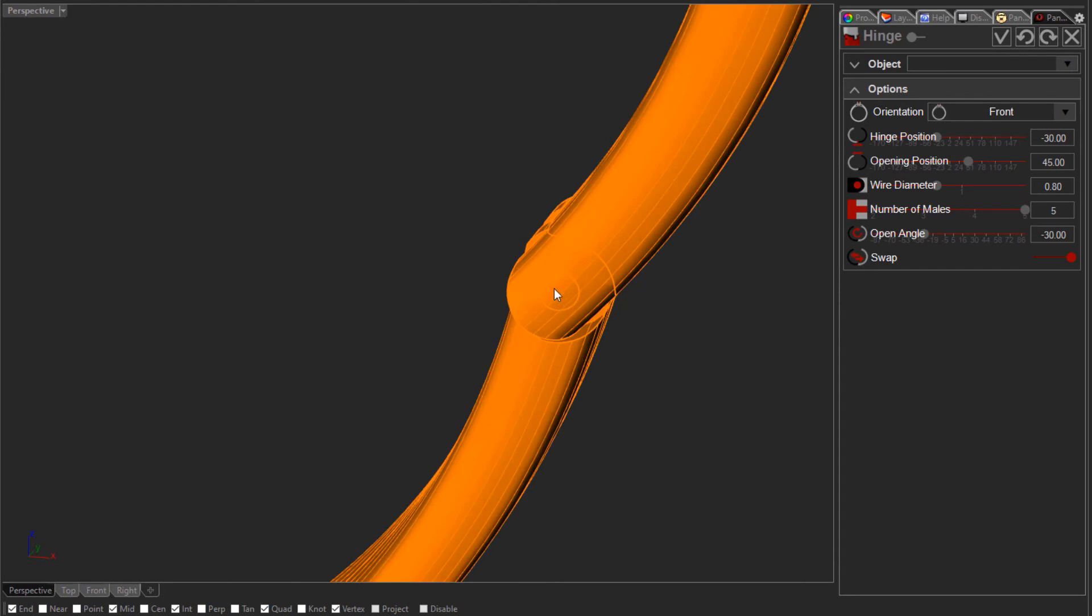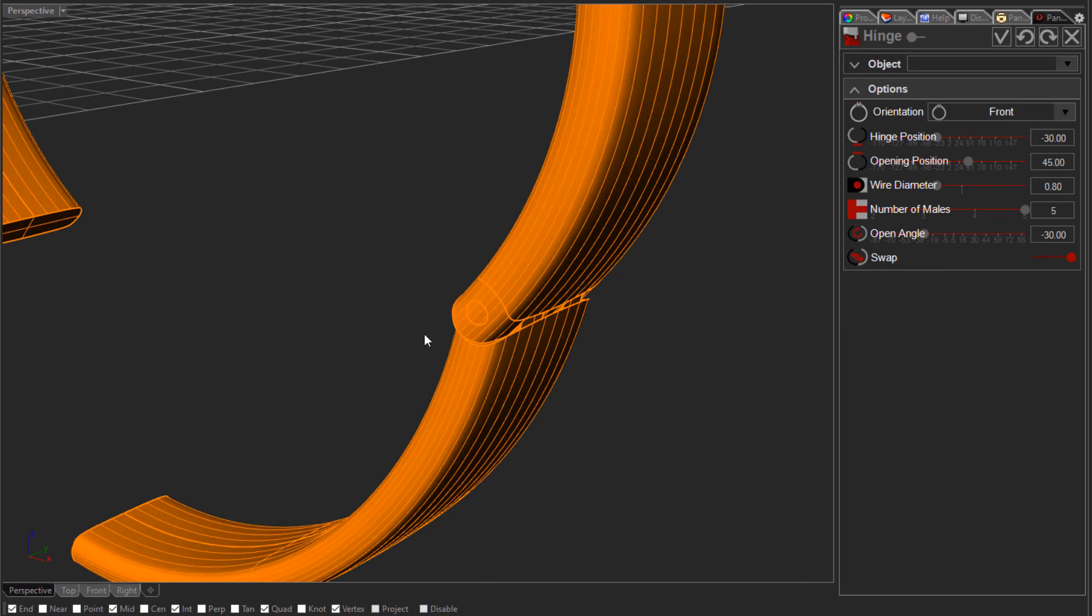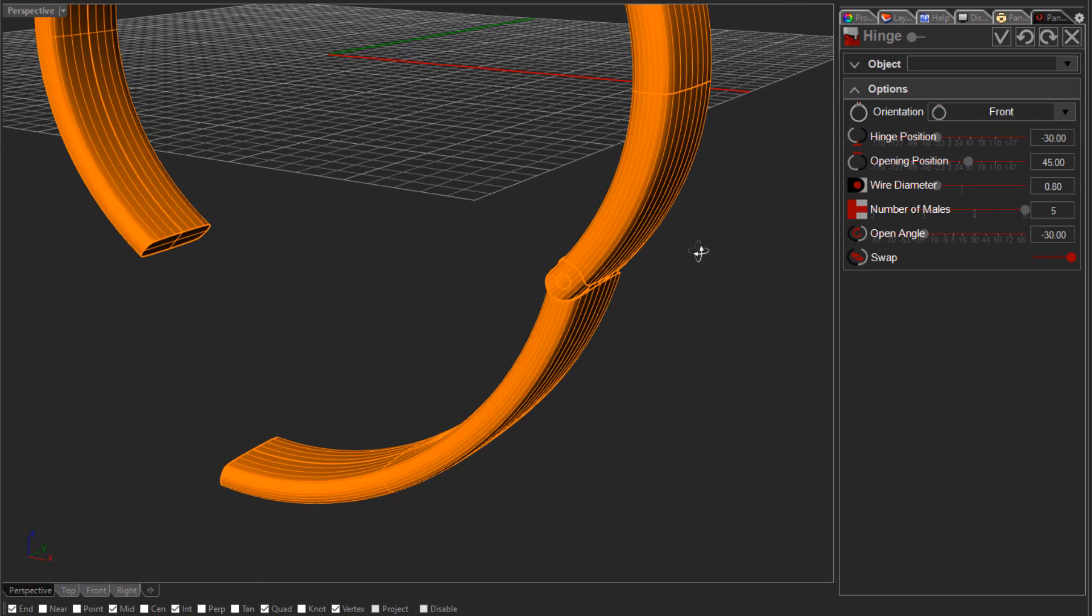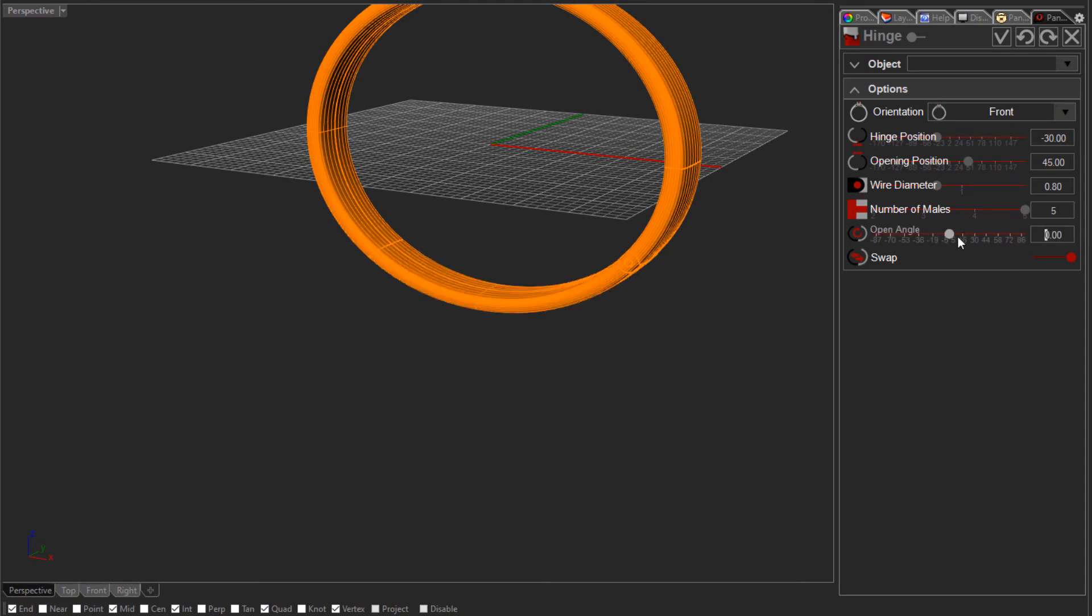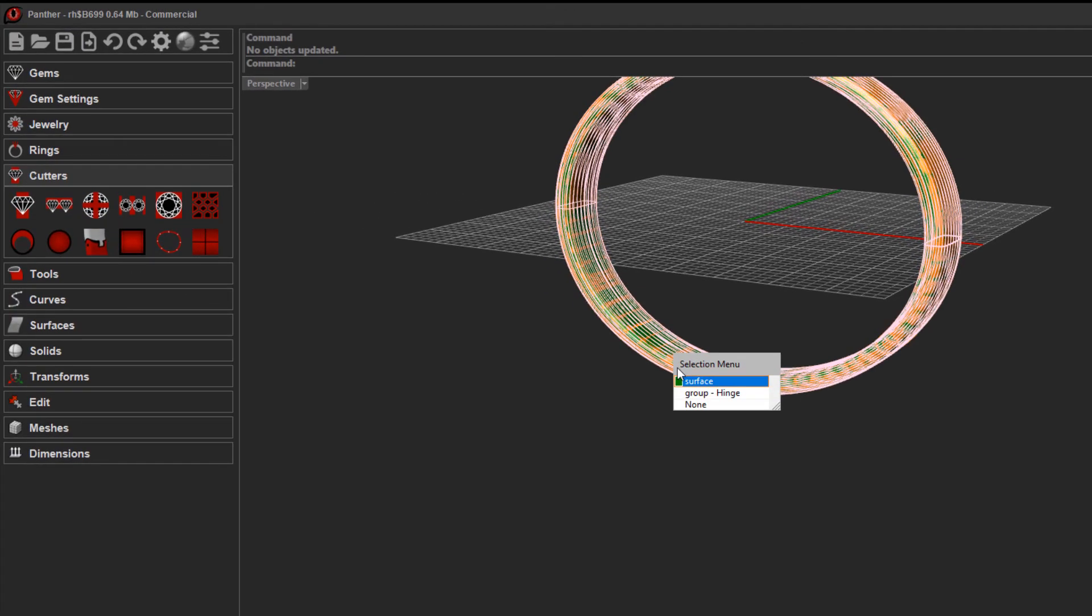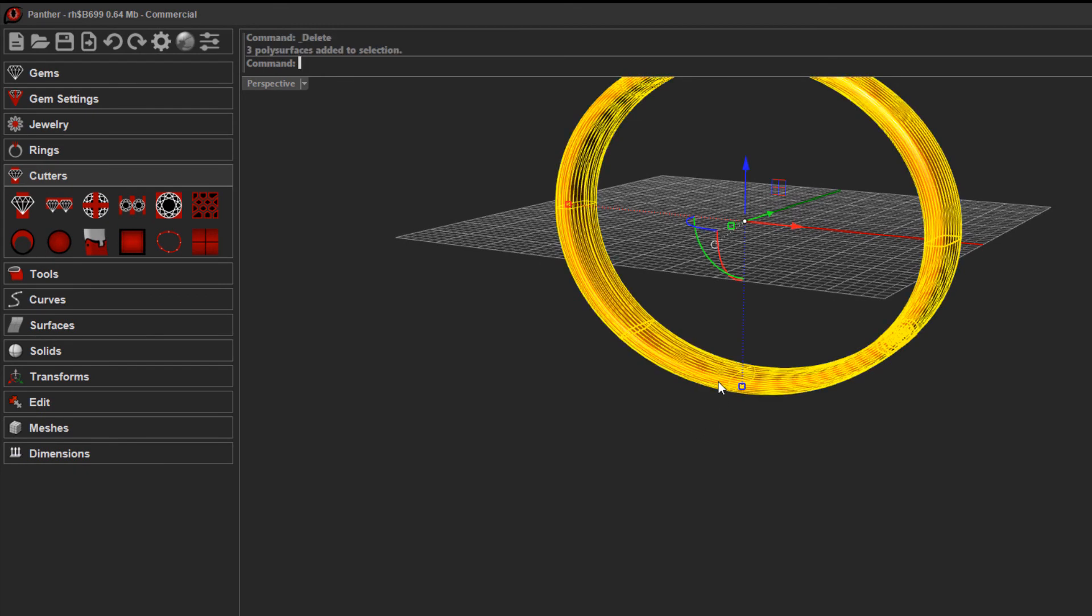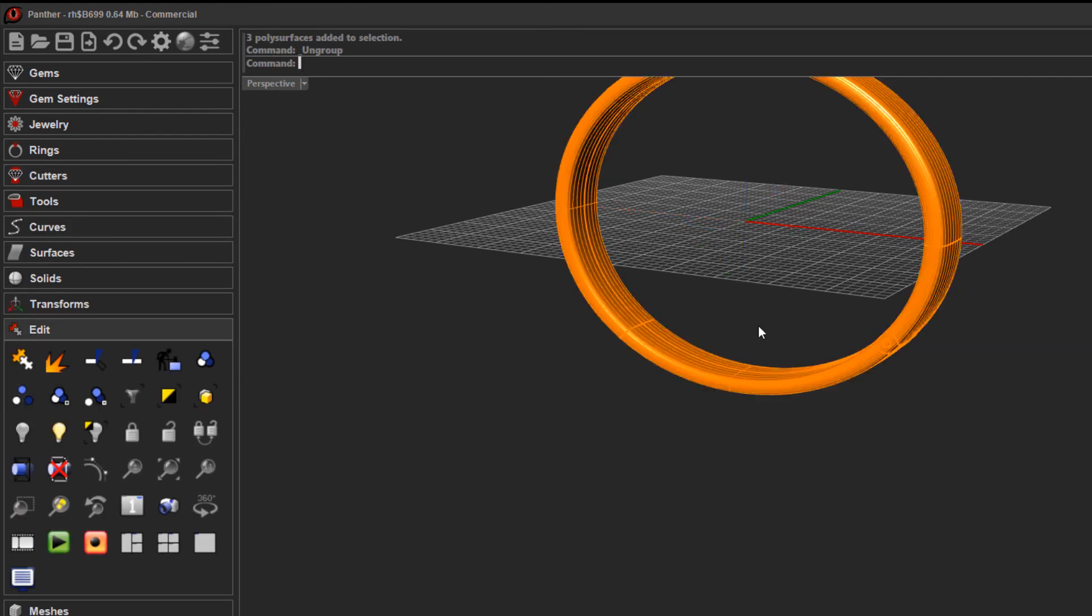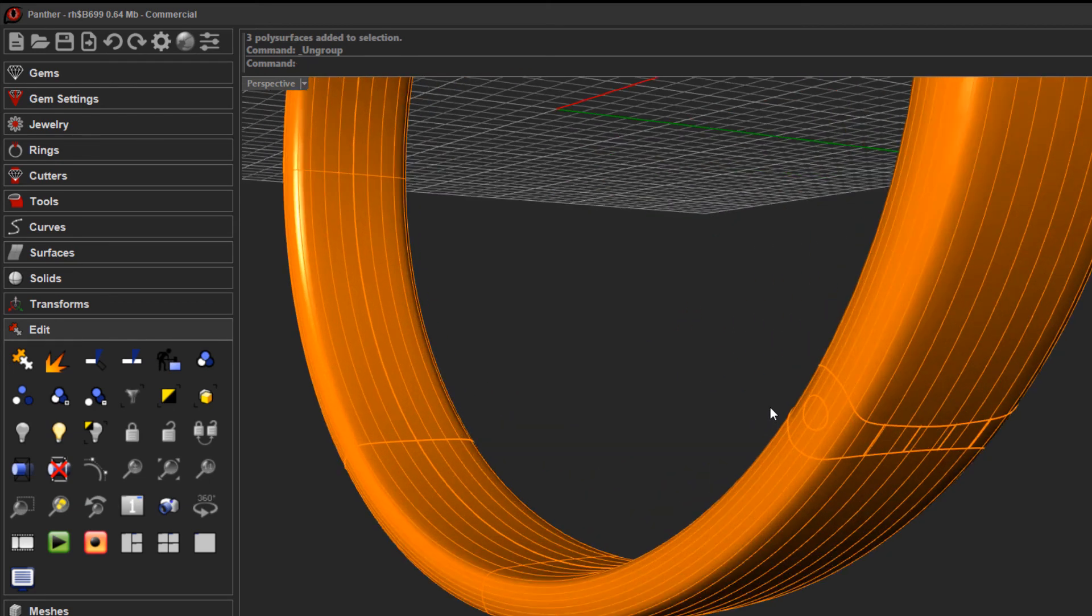I'll change this opening angle back to zero and let's click out of this tool to validate it. I'll just delete the original surface here and this object is grouped, so I can just ungroup it to show you the pin and everything here.